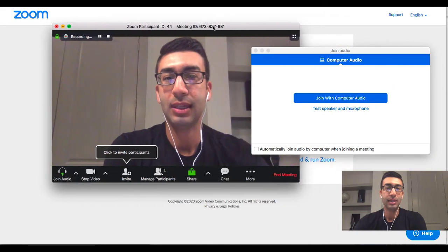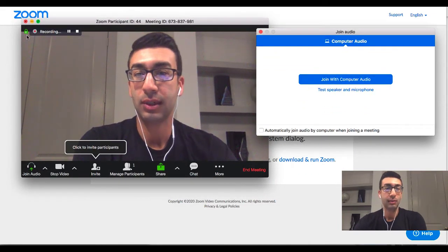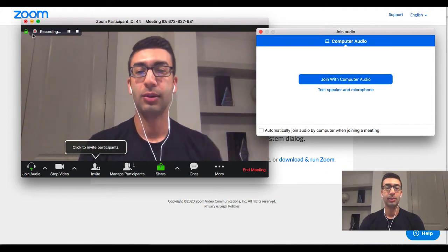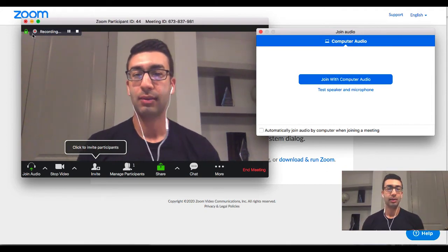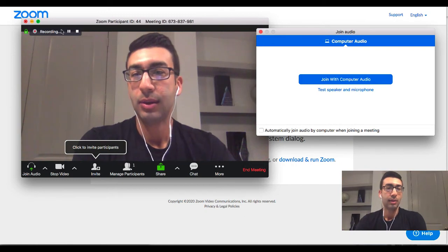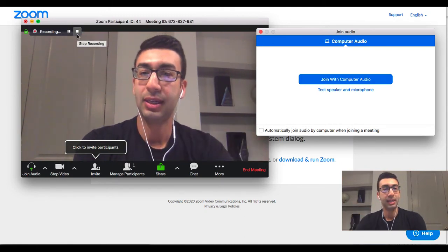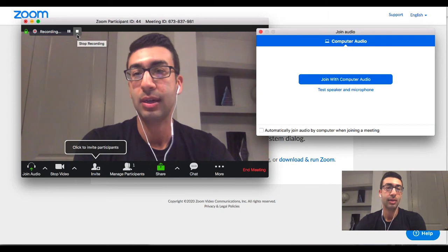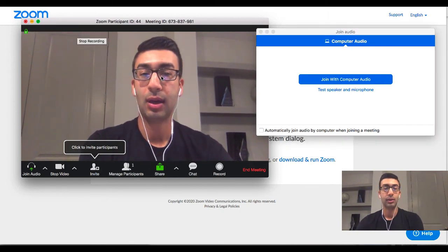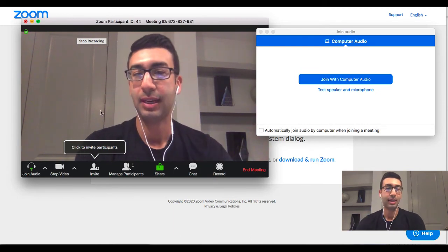You can set Zoom to record automatically. My Zoom room automatically records all meetings. You can also pause the recording but still have the meeting going. I've stopped recording now, so the file will not be saved from this point on, but I'm still having the meeting.